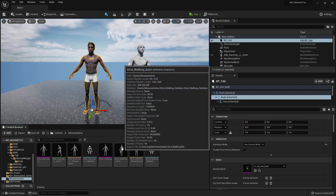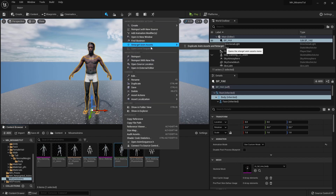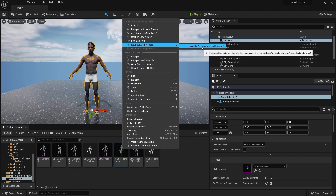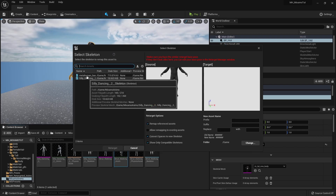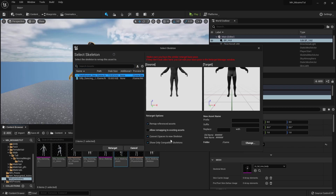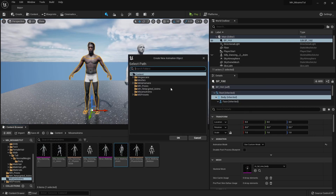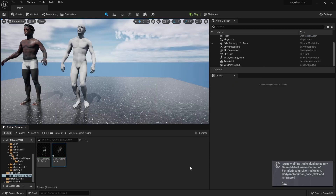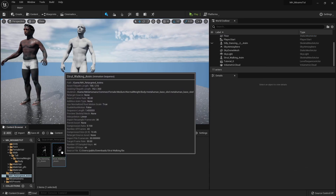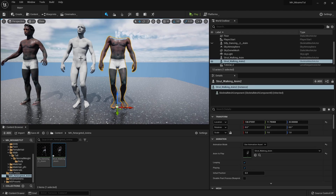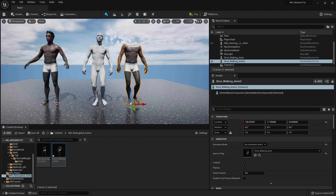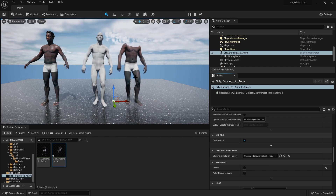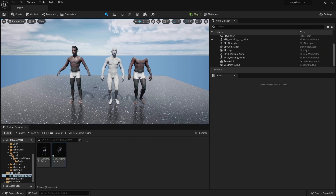Now select your new Mixamo animation, right-click, go to Retarget Animation Assets, then Duplicate Animation Assets and Retarget. Select your MetaHuman base, leave the settings as default, change the save location to a 'MetaHuman Retargeted Animations' folder, click OK, then Retarget. Once done, it will open the folder where it was saved. Drag it next to your MetaHuman and play the simulation — you'll see it is now animated with the Mixamo animation.